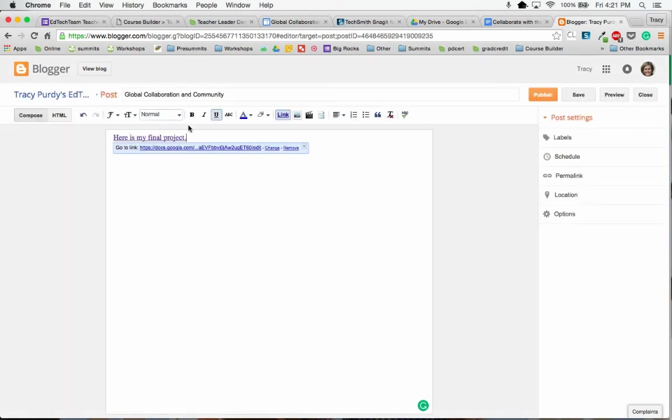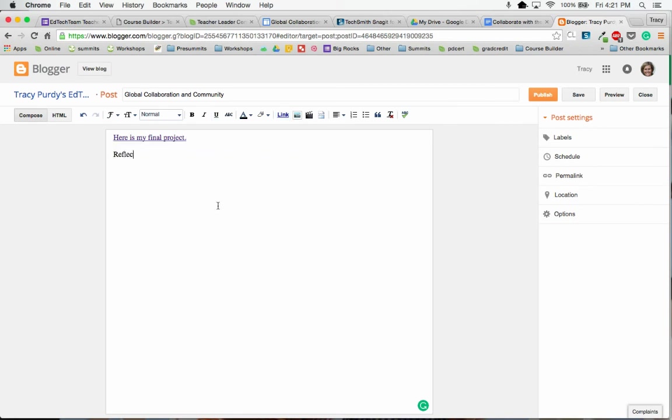So now this is a link to my final project, and then I can put my reflections here as well.